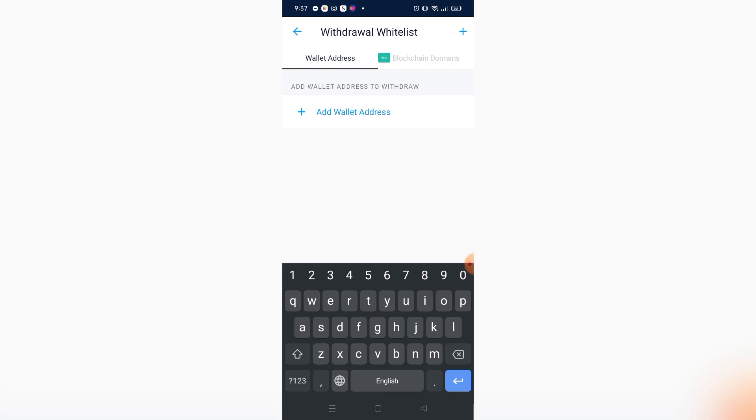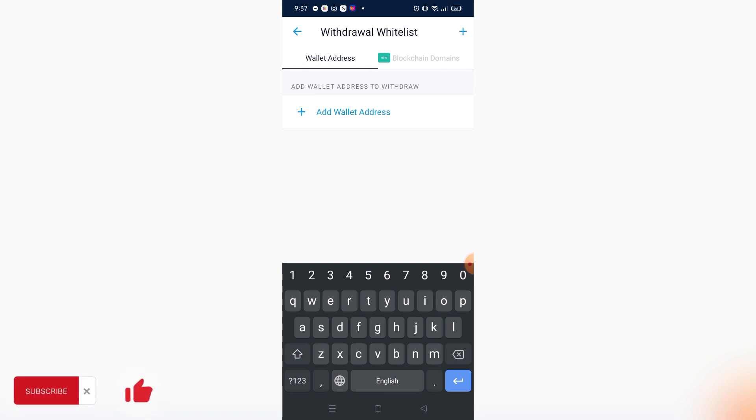After adding the wallet address, I can just send money from my Crypto.com to that wallet address. And yeah, that's it. That's how you can transfer crypto from Crypto.com to Ledger Nano X. That's it for this tutorial. If you want more, please like this video, subscribe to our channel, and see you in the next one. Bye!